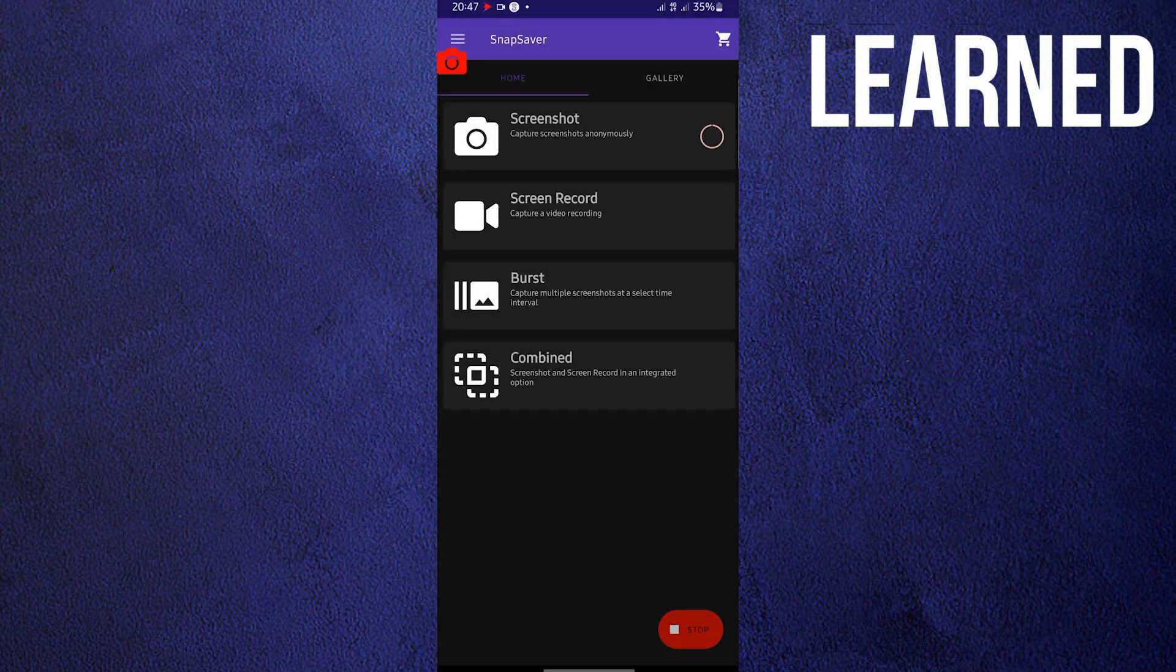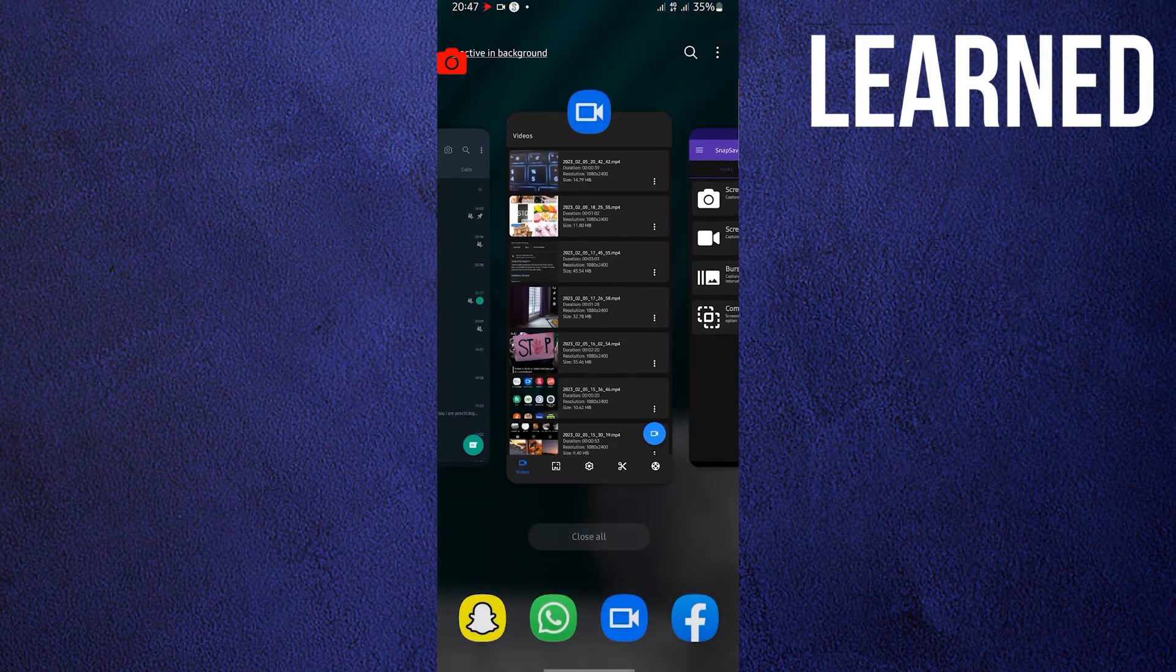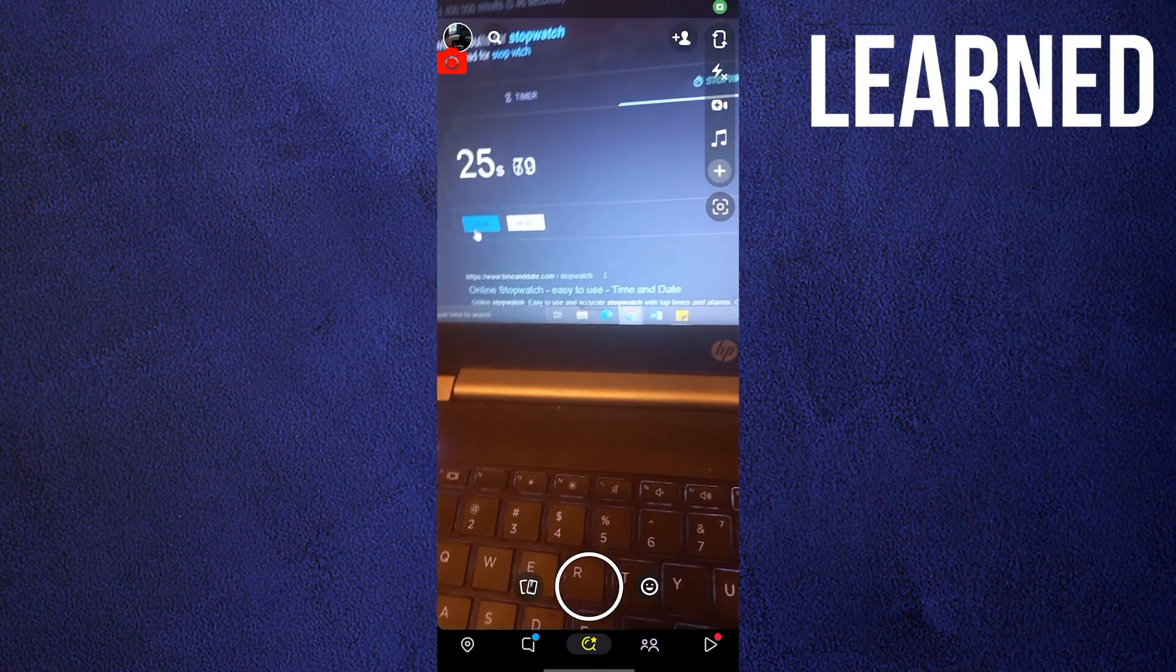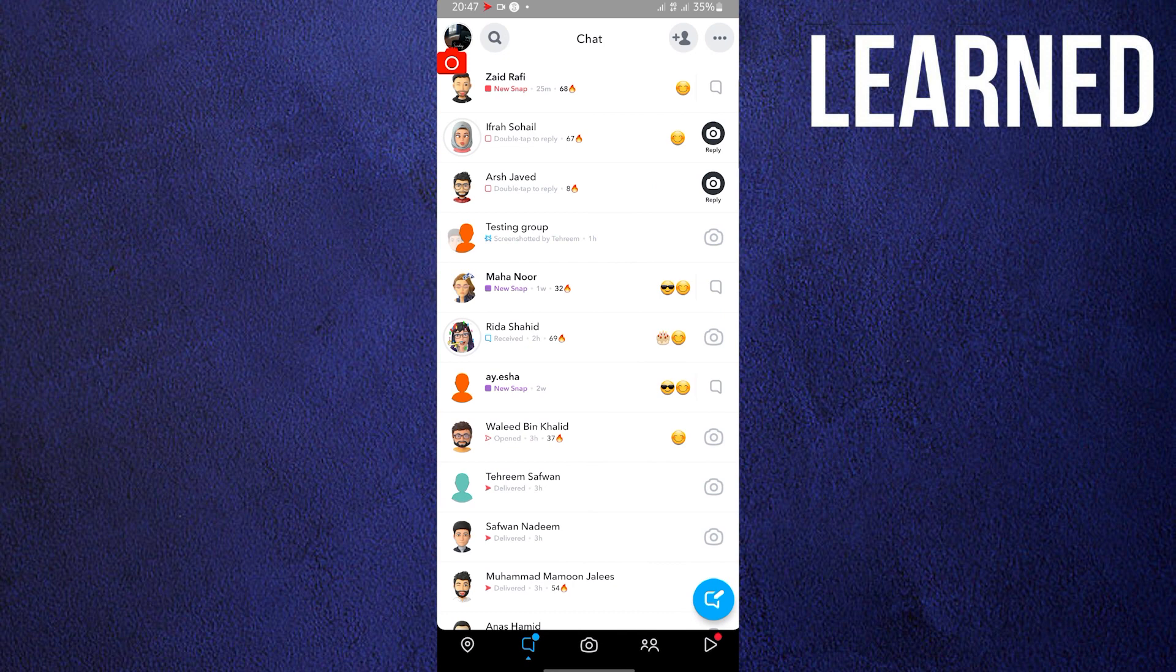Now close it, and then this time, go ahead and open your Snapchat. In here go to your conversation, and then just click on the conversation that you want to screen record.